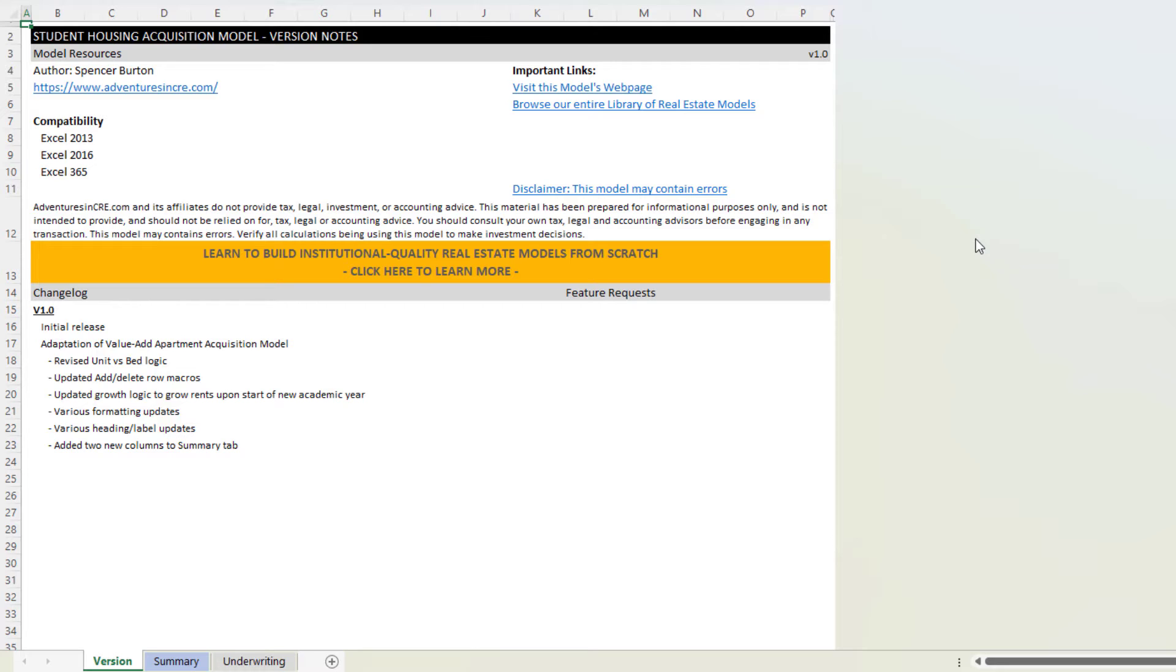This video was made upon the release of this original model. I'm not calling this a beta version simply because the base of this model is my value-add apartment acquisition model, and that has gone through dozens of updates used by tens of thousands of people.